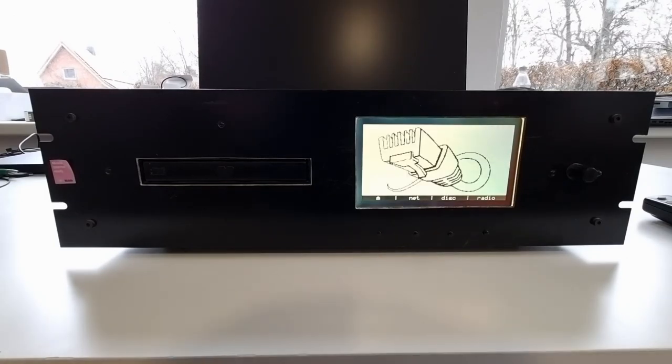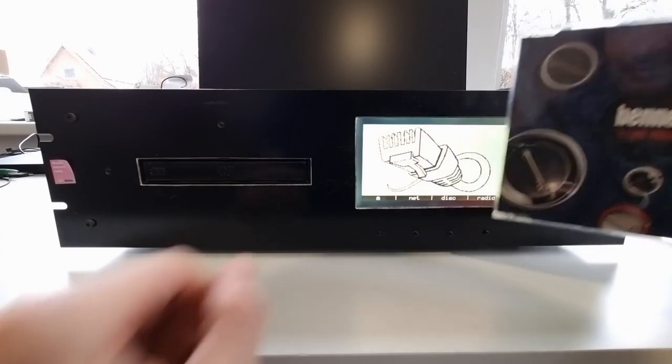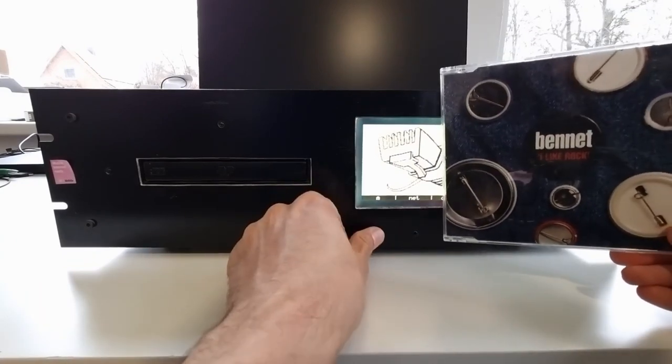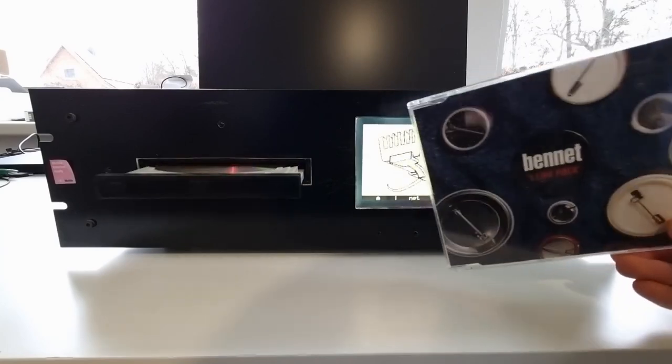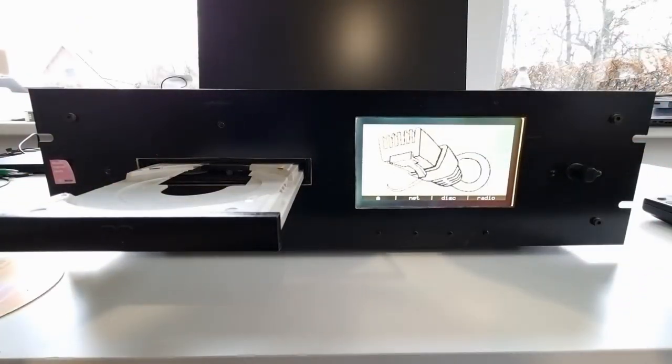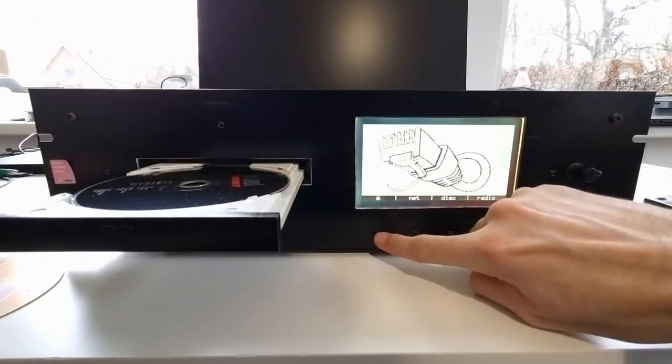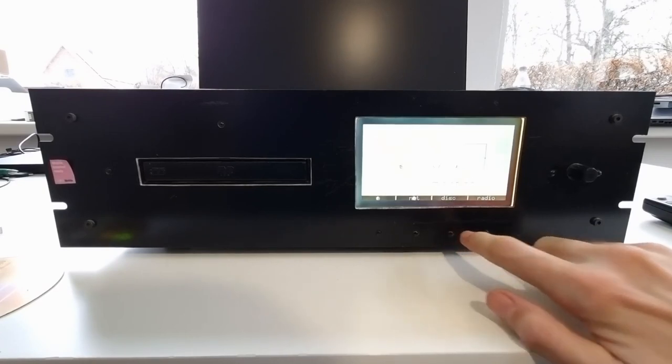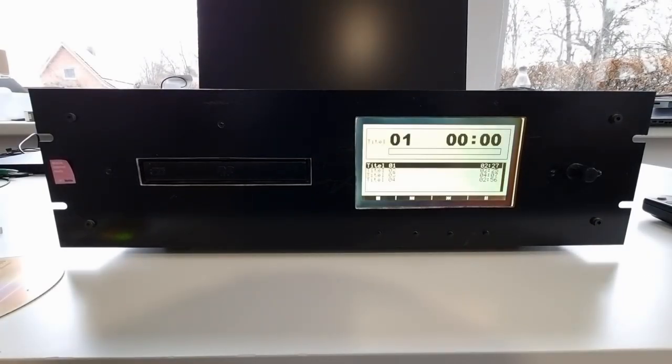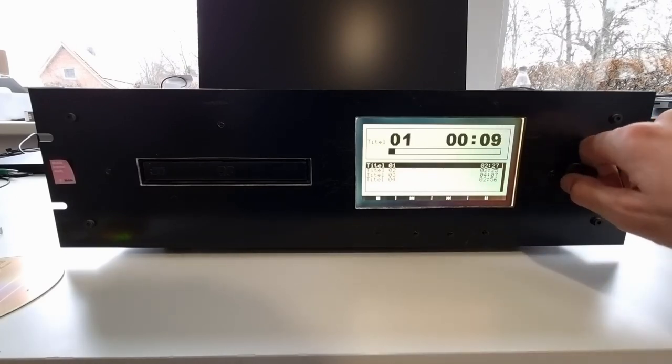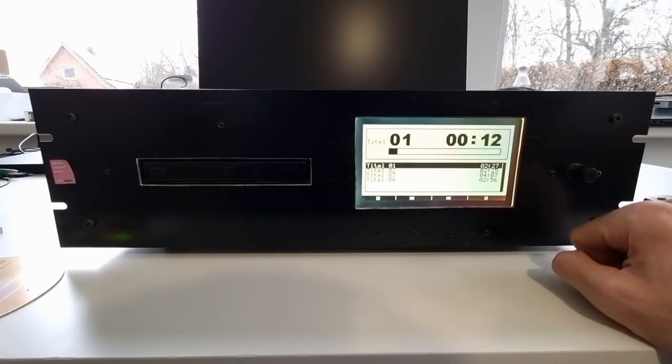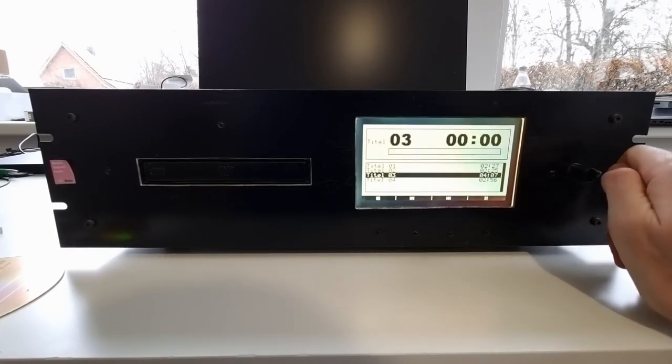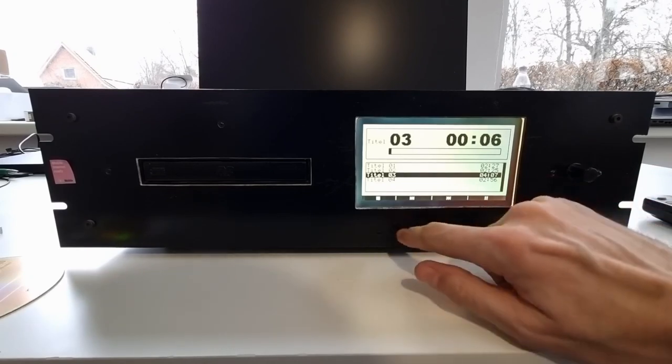The device can of course also play regular audio CDs. So let's try putting one of these in here. It asks me to enter a CD. Well, there it is. And now it's playing this audio CD. And there's of course no info except for the title and time. But yeah, same thing. Can select different title and then listen through the CD. Also quite easy and quite nice to use.